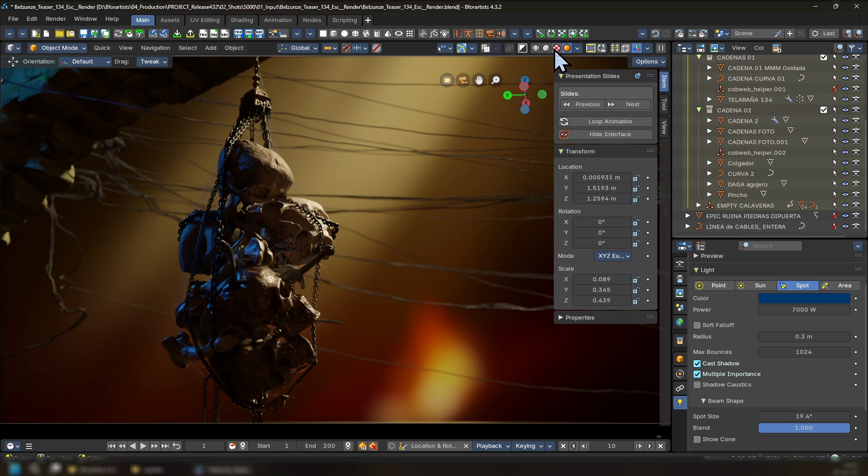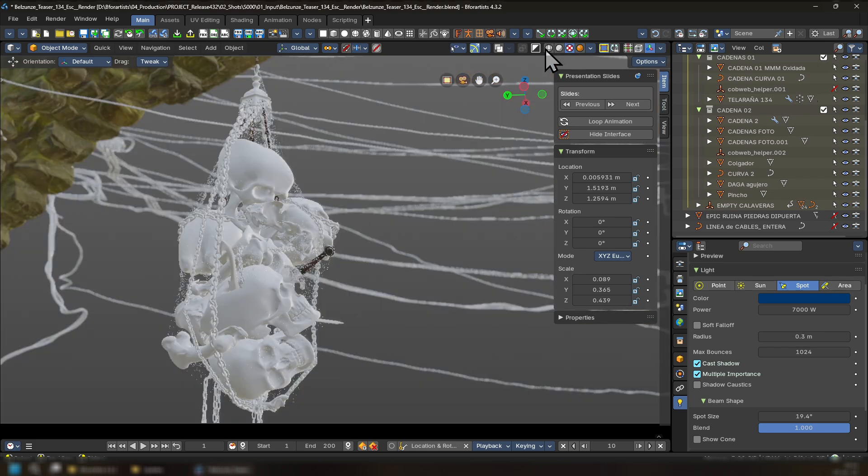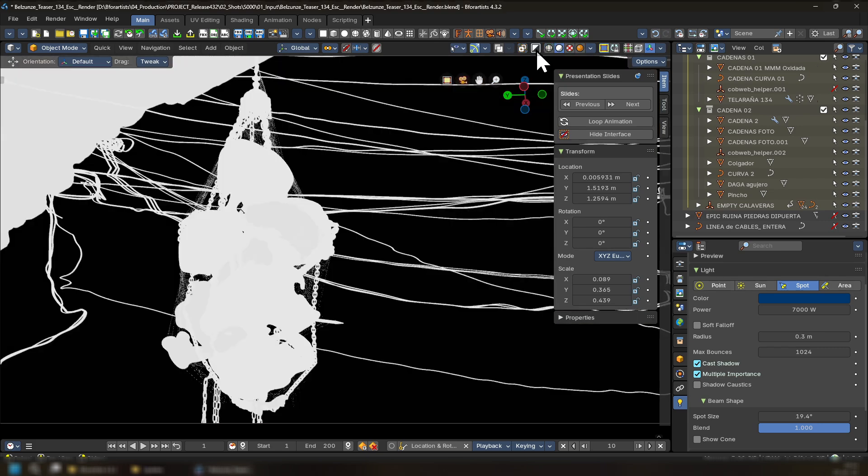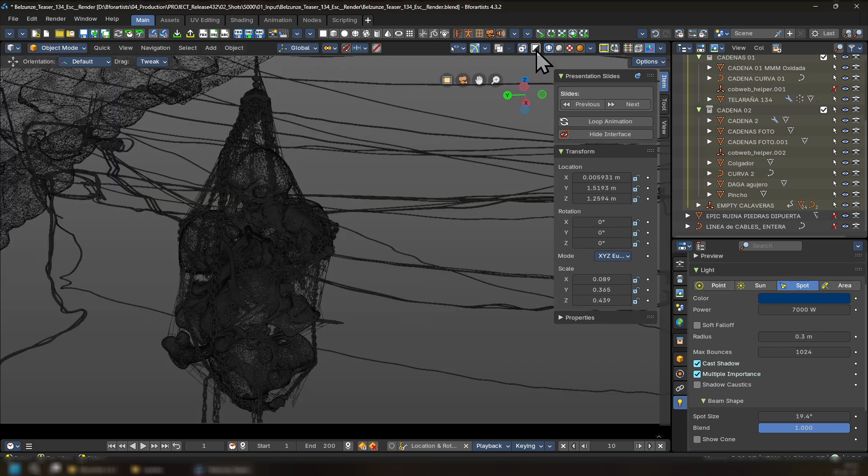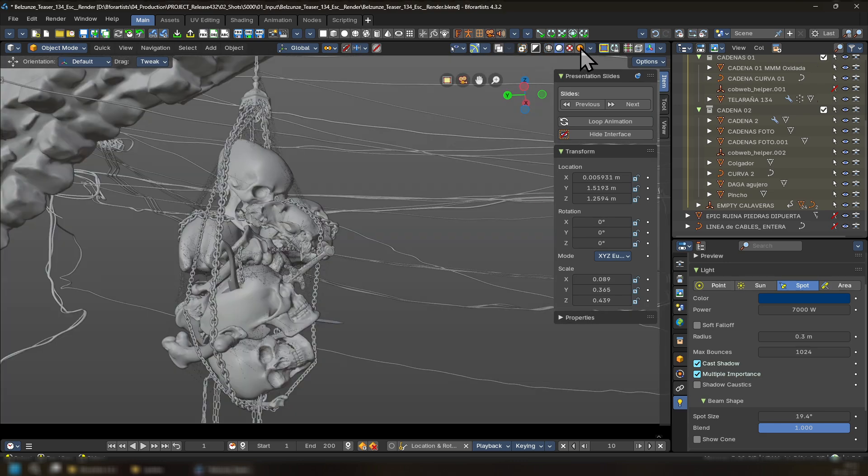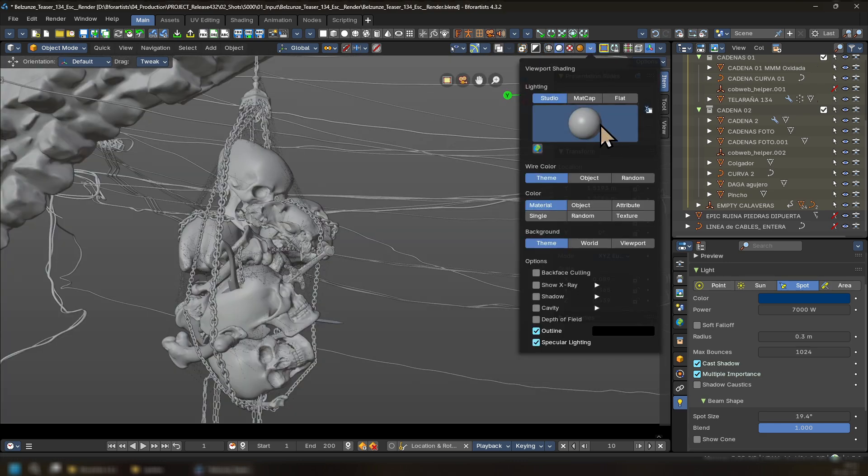And this will also remember whatever view that we were using. So for example, if I was in workbench mode or in wireframe mode, I can switch the toggle, switch back, and it will remember those settings.